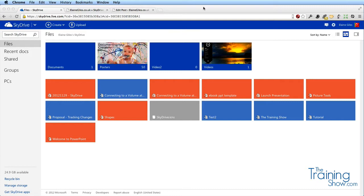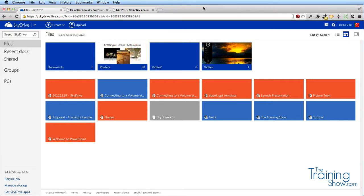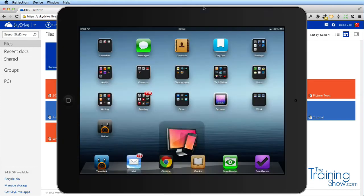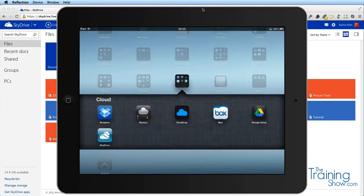There are other clients - iOS clients and Android clients. Let's have a look at that. Here is my iPad and within my cloud folder I have lots of cloud services, and there is my SkyDrive.